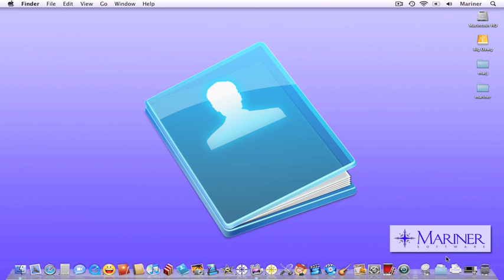Hello and welcome to our third MacJournal tutorial. We're glad you're here. In our first tutorial we covered how to install and register the software. In our second tutorial we took a tour of the software and learned how to create journals and entries.